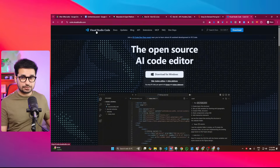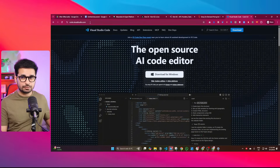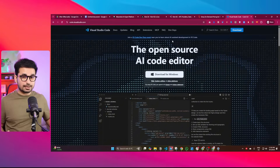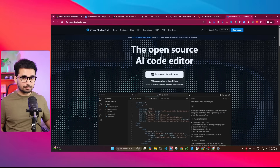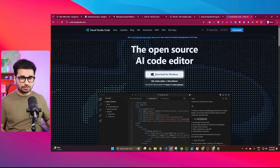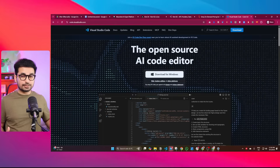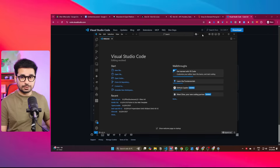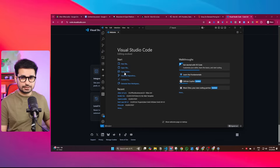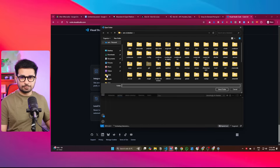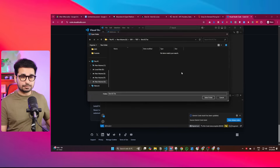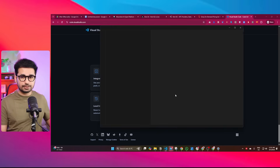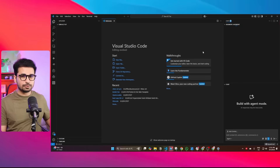Your next step is to download VS Code. You can go to code.visualstudio.com — it's an IDE, or in simple words, a code editor. It's completely free and open source. Simply click on "Download for Windows" and install it on your computer. Once VS Code is installed, open it, click on "Open Folder," and choose any empty folder on your computer.